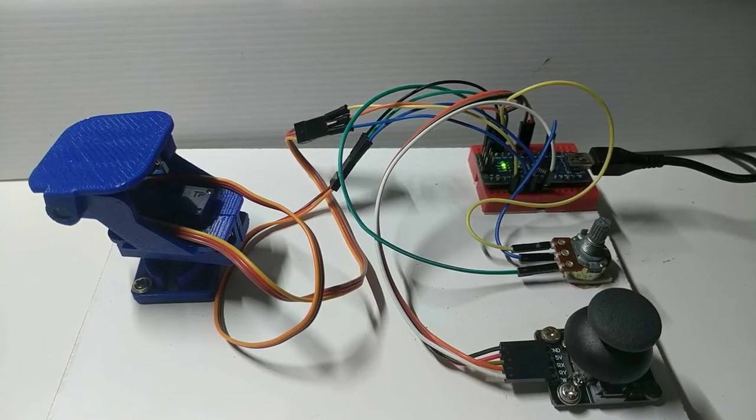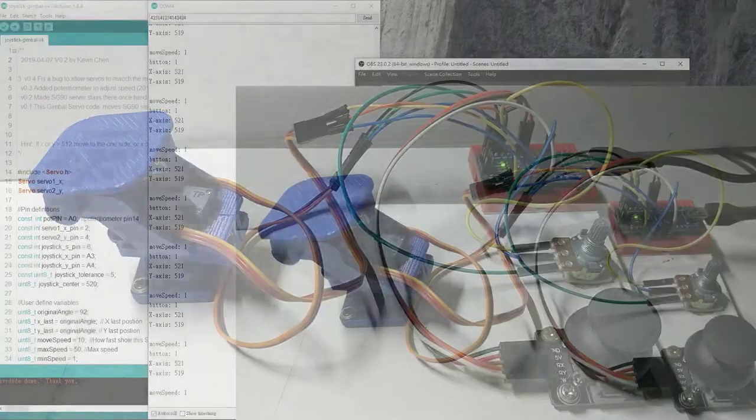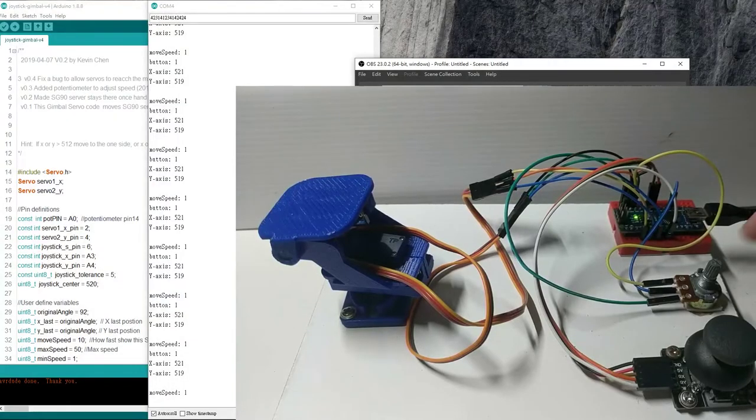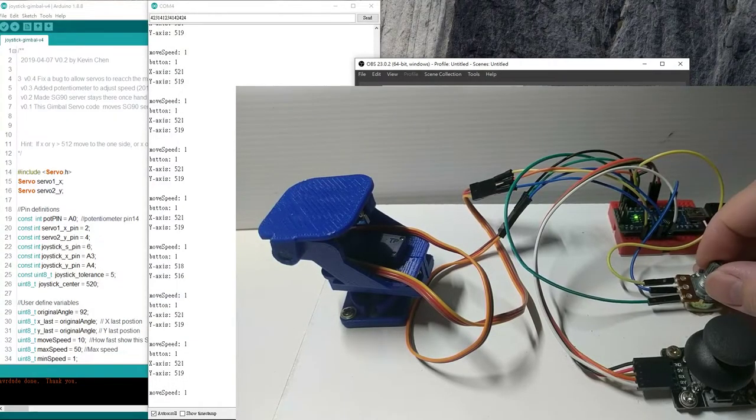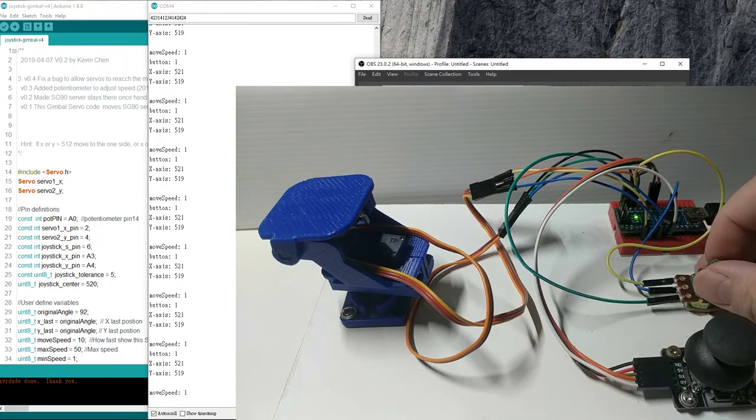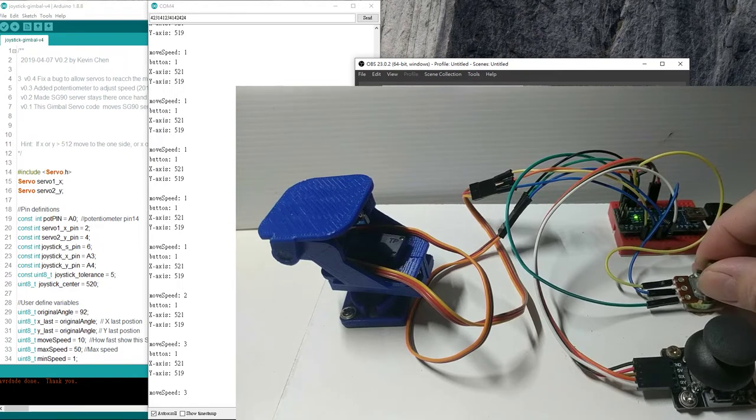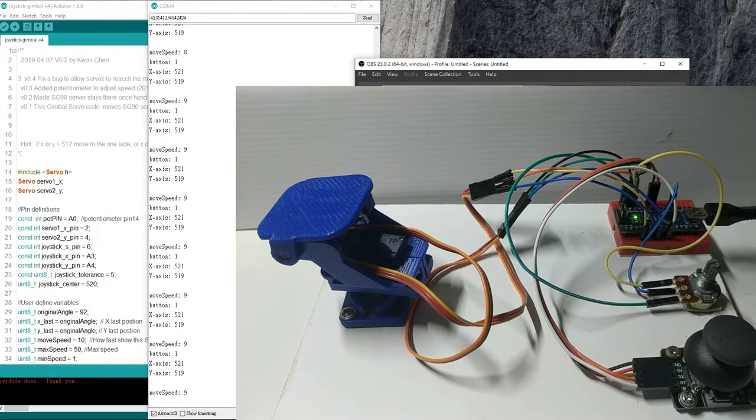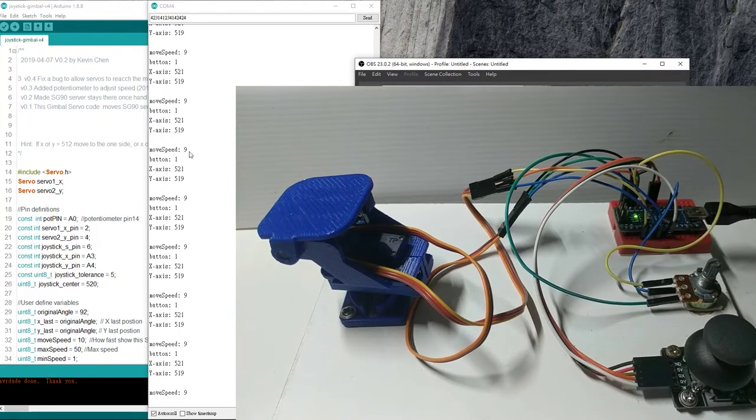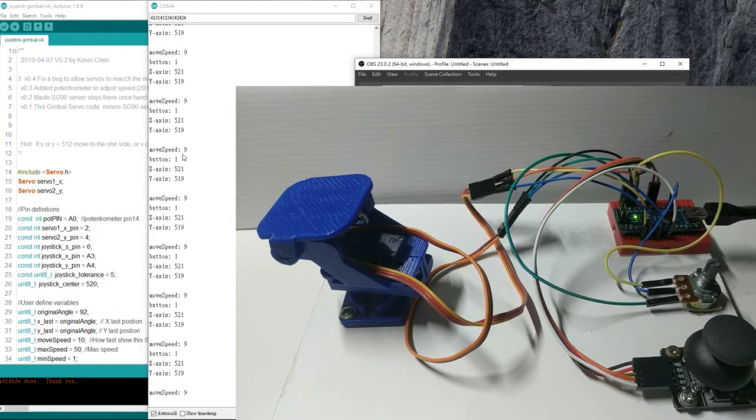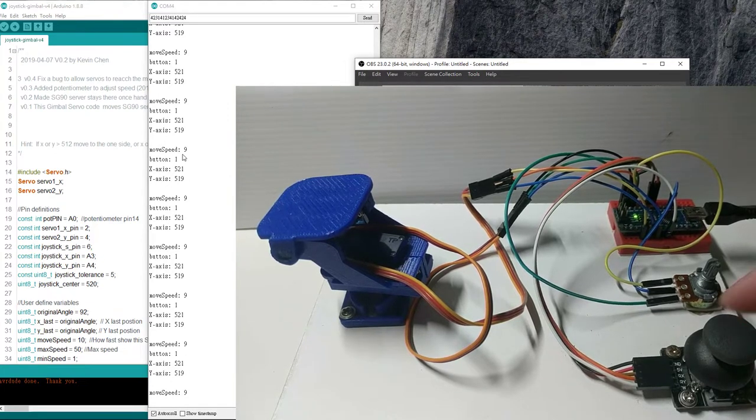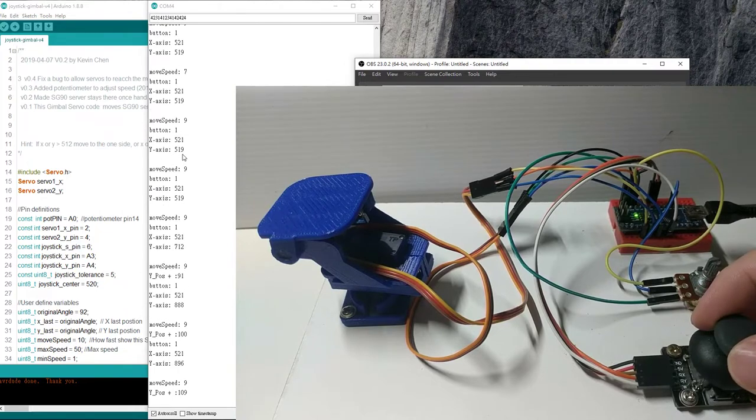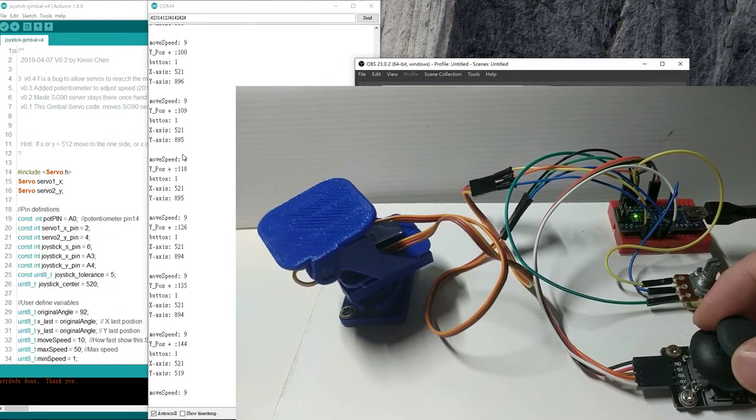The gimbal base is controlled by the joystick on the bottom right, and the potentiometer is used to control how fast the SG90 servo will move. As I turn the potentiometer, the serial port shows the speed is increased to 9. As you can see, the gimbal base now moves much faster.